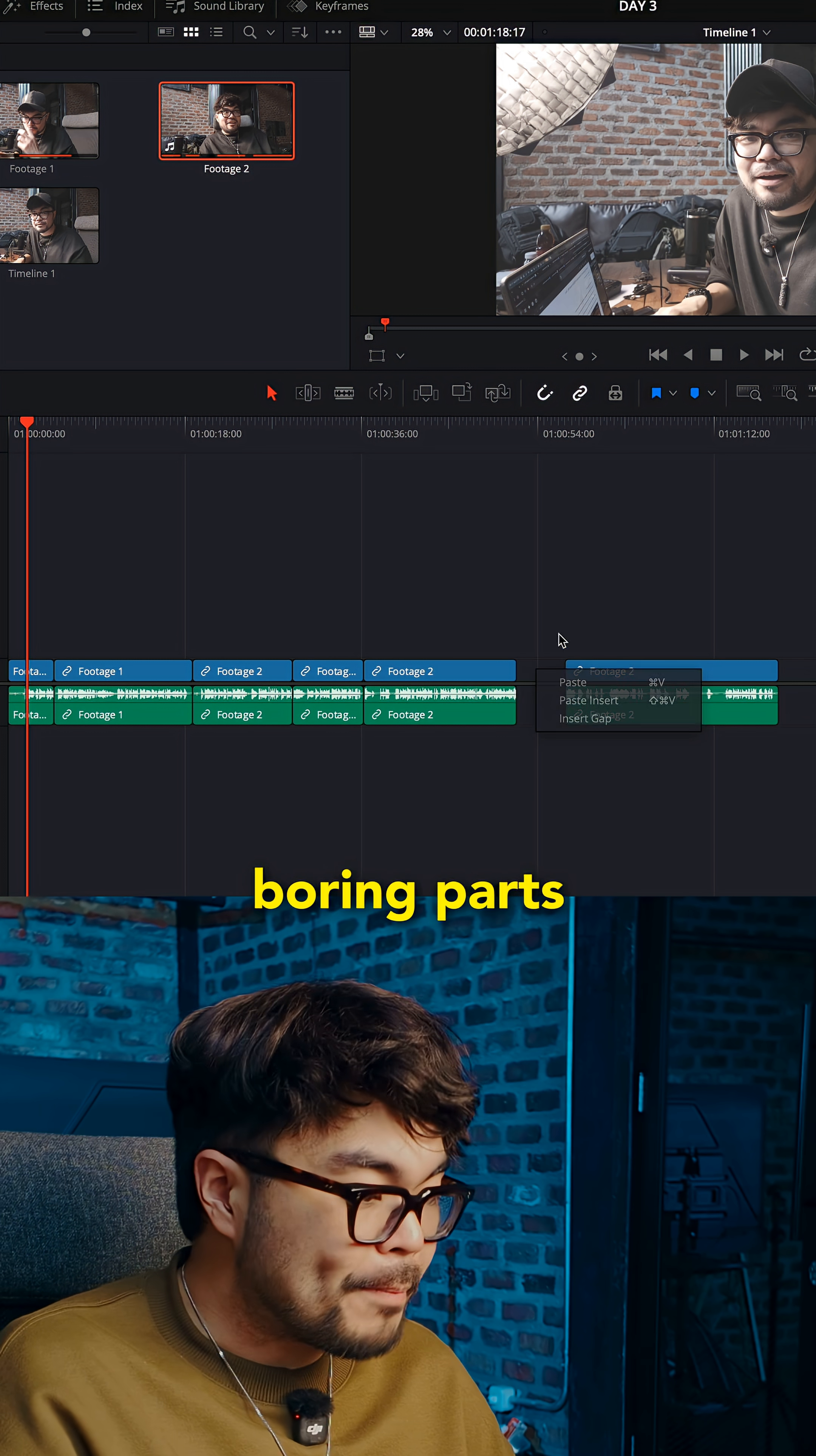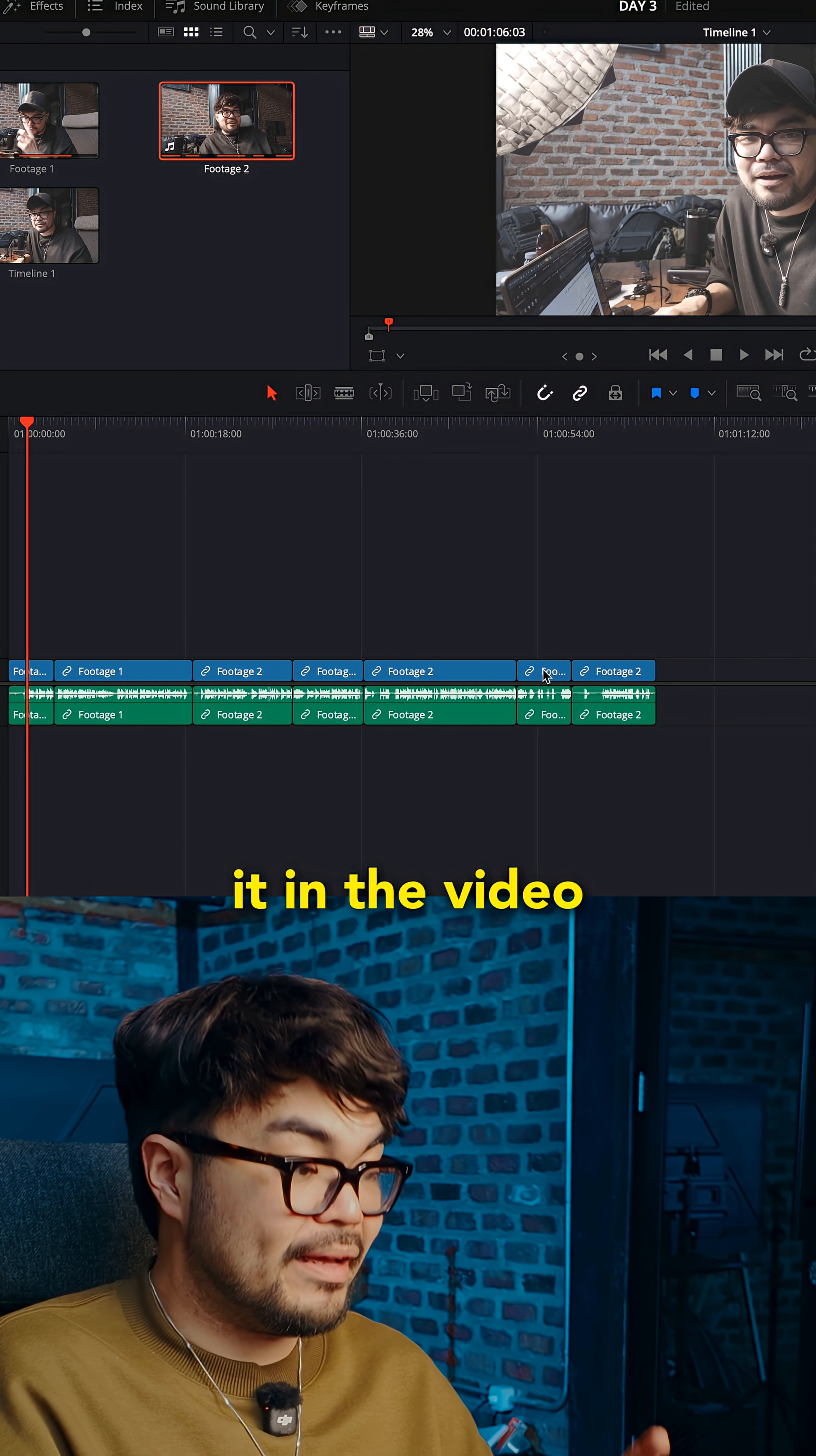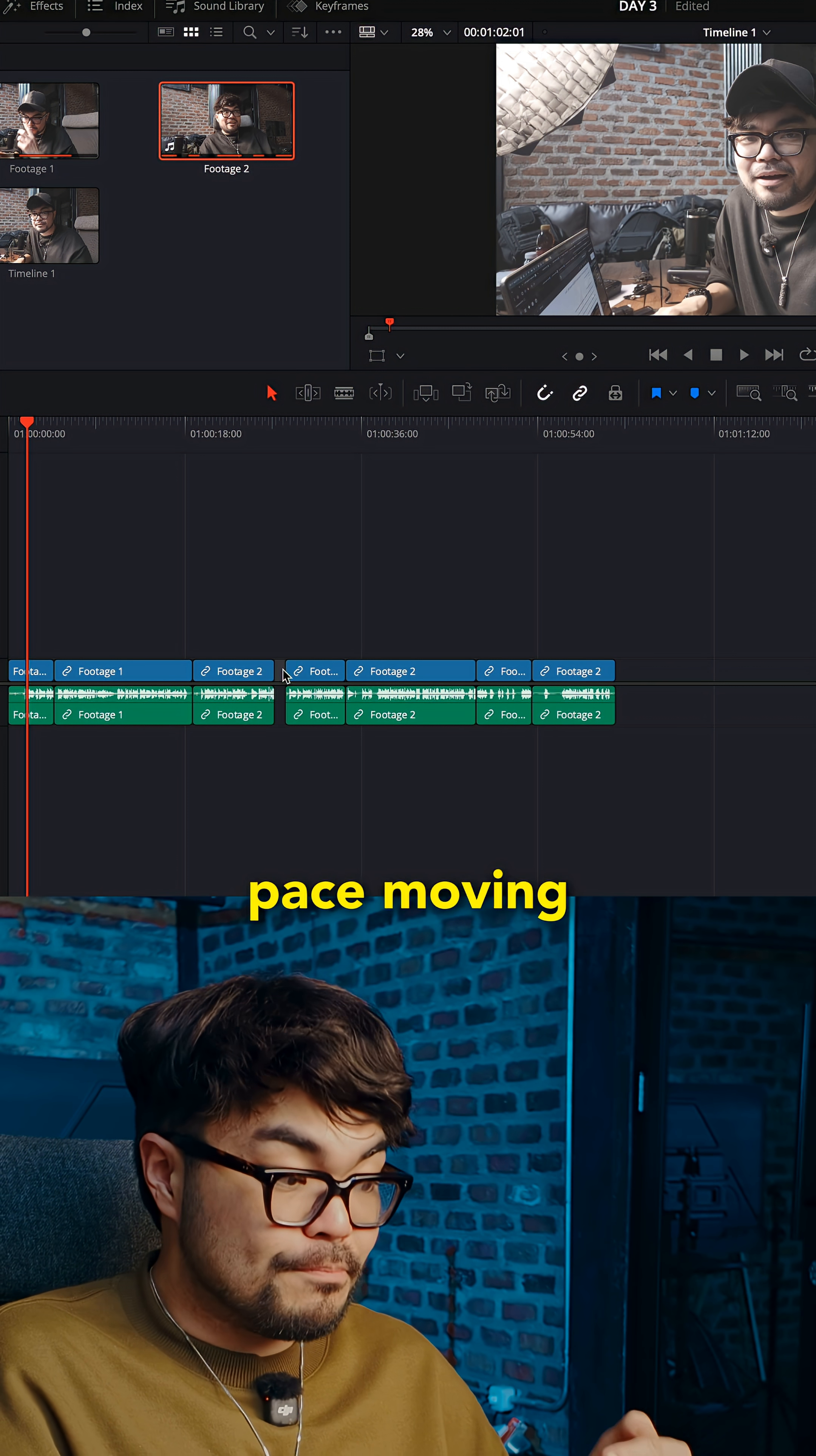Cut out the boring parts, the bad parts, the parts that you don't want included in the video. Close the gap. Keep the pace moving.